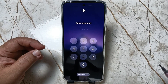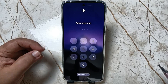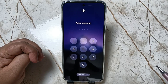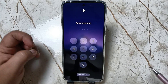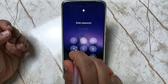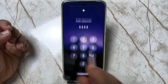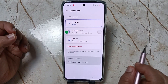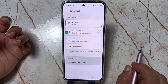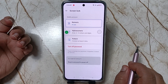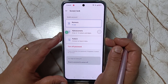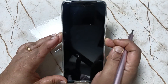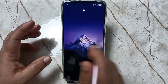Now you can see it is asking for the four-digit screen lock instead of the pattern screen lock. Enter the screen lock and you can see it is unlocked. Simply in this way you can change the screen lock on this device.